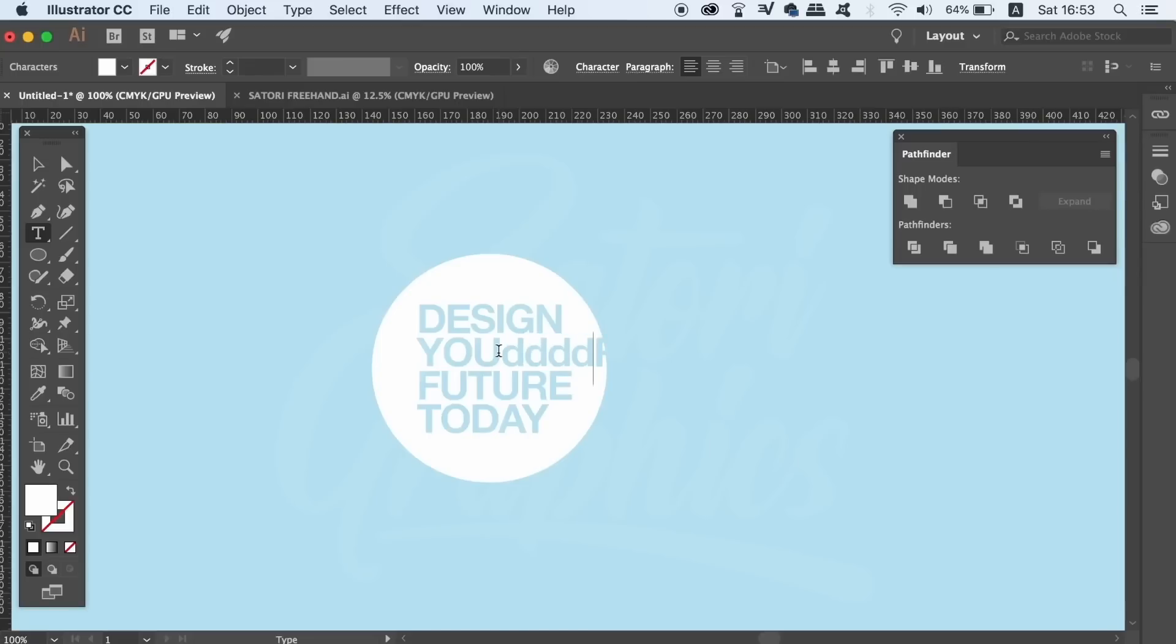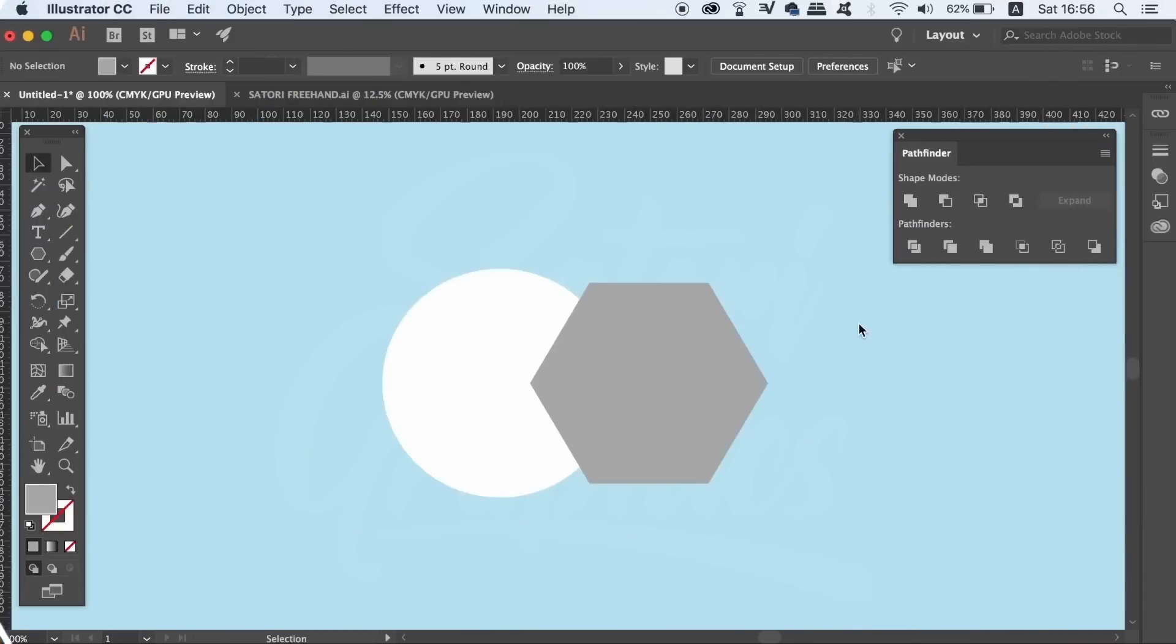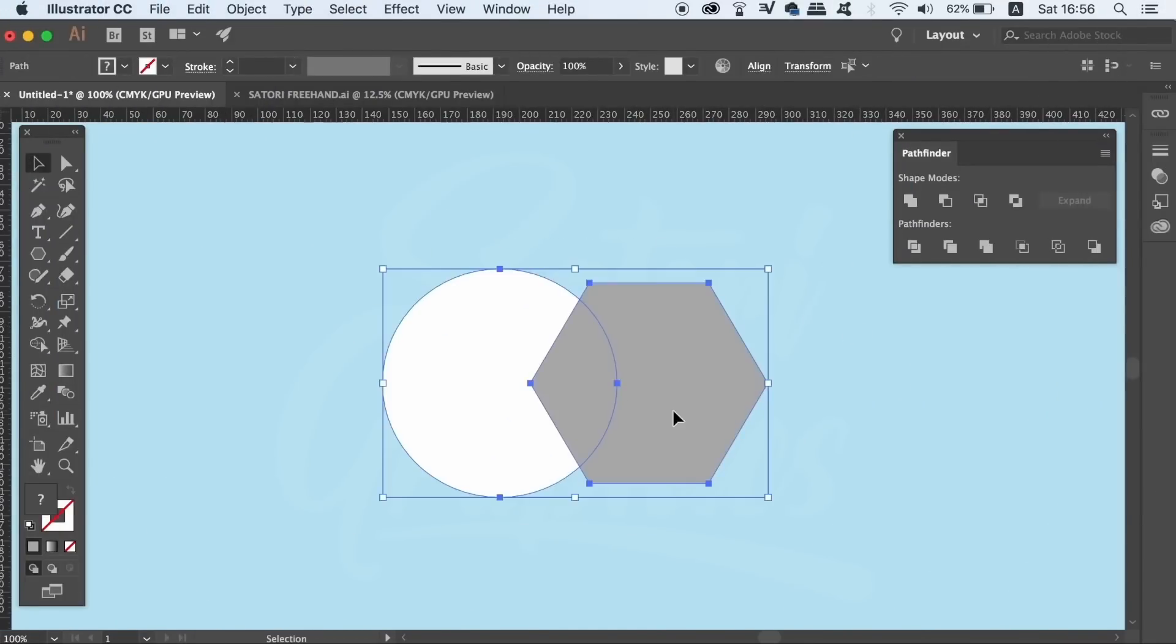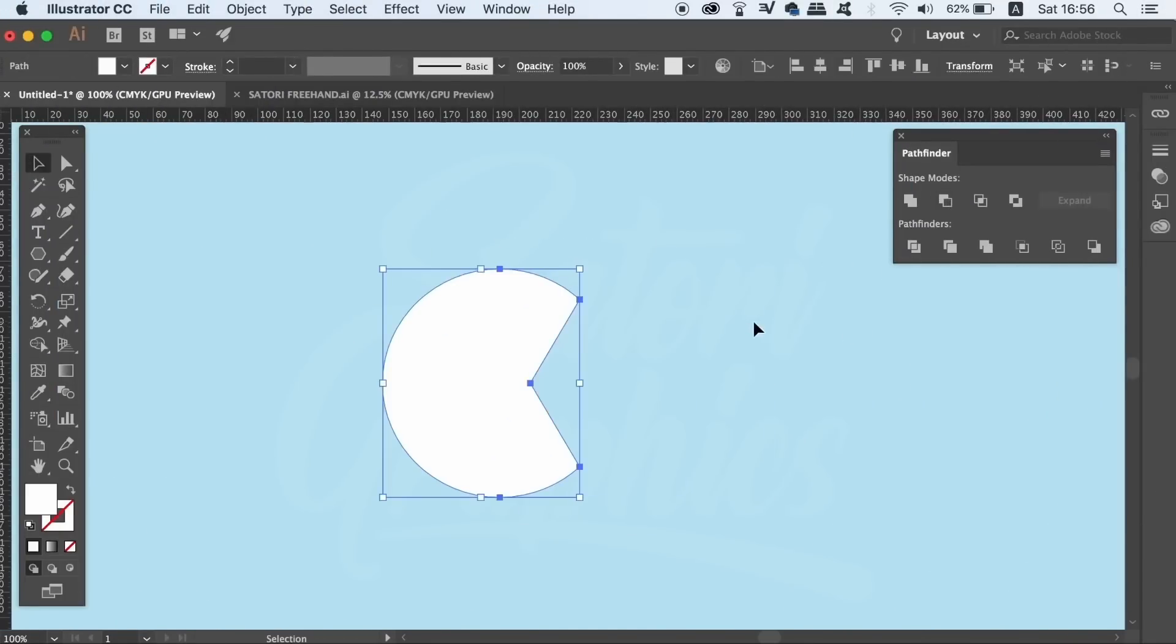The Pathfinder is so good for creating new shapes from other shapes and that's something logo designers do all the time. An honorable mention also goes to the Shape Builder tool, which I do use from time to time.